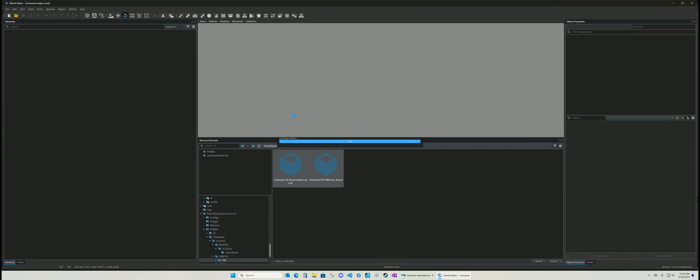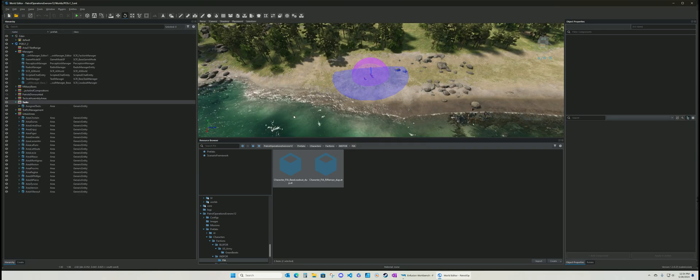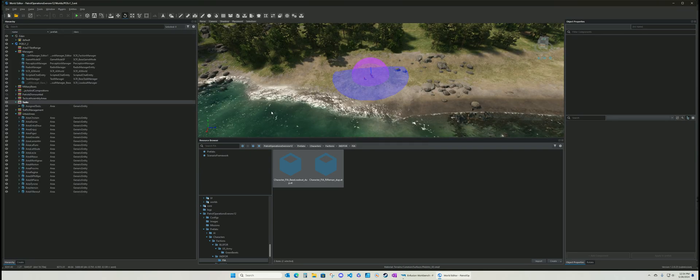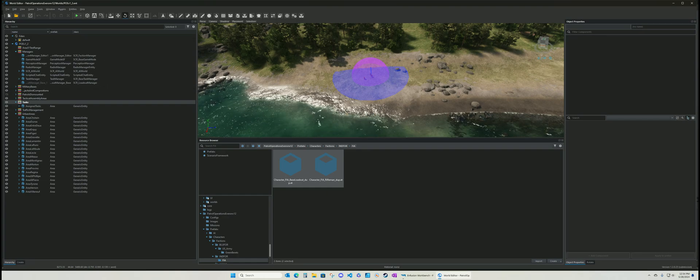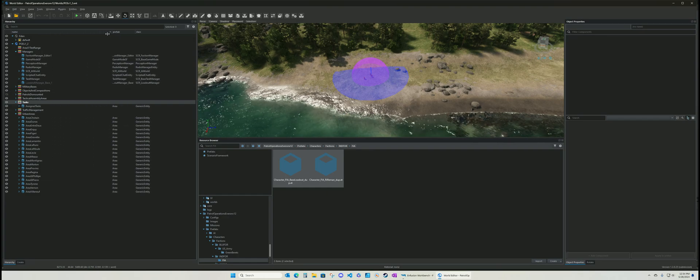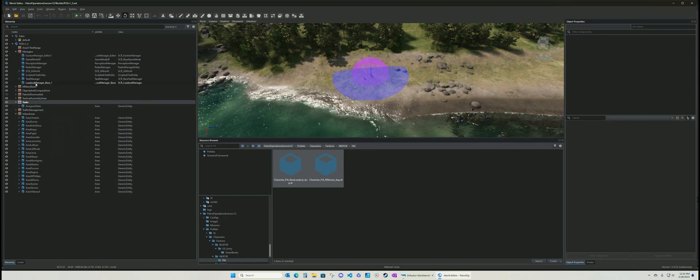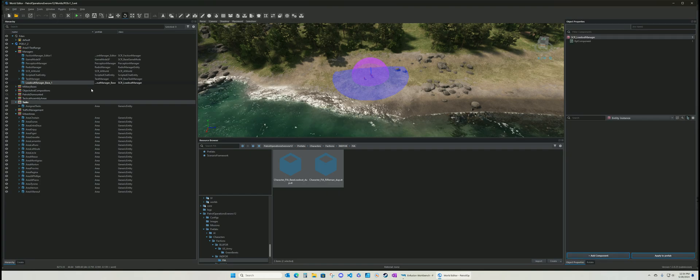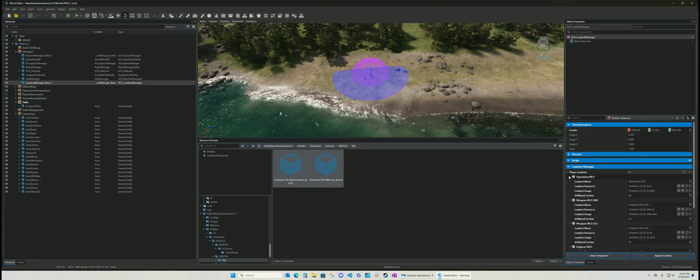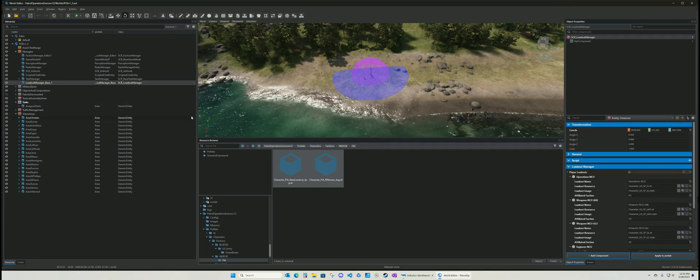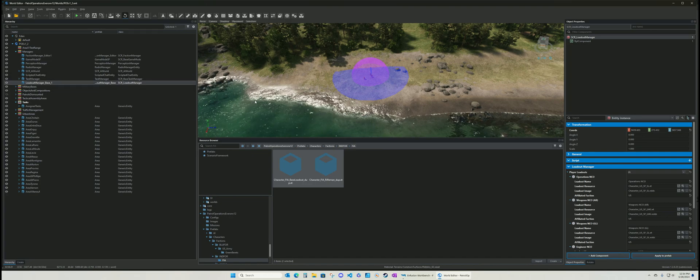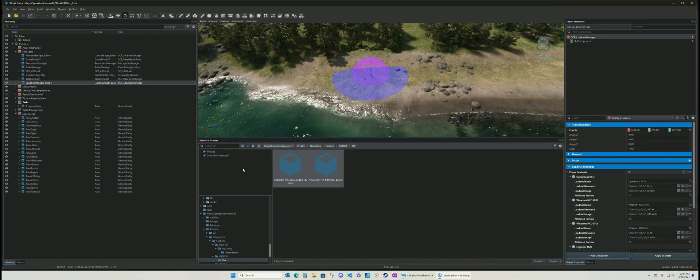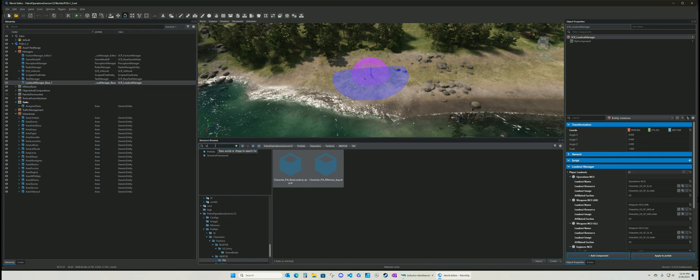Then you have to add it to your faction manager or your loadout manager. So. All you have to do there is you just go. I always use loadout base. Loadout manager base. Gives you that option to create custom loadouts.